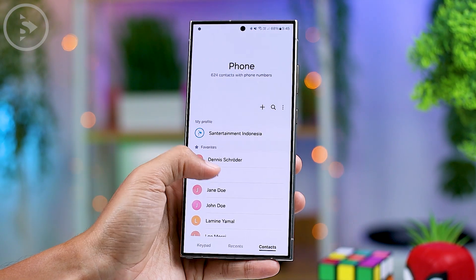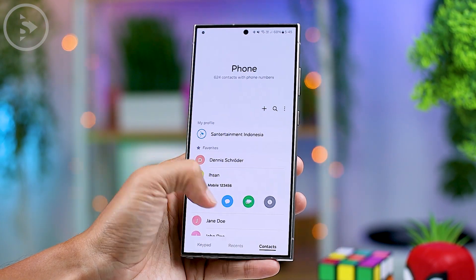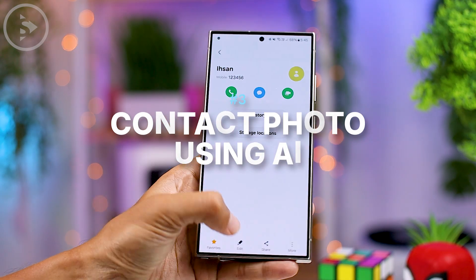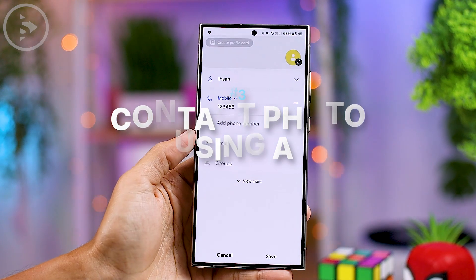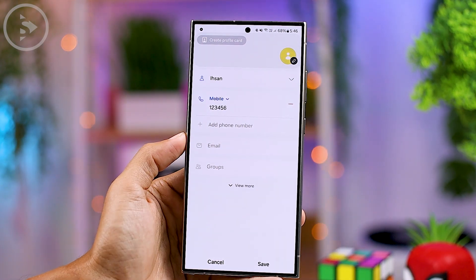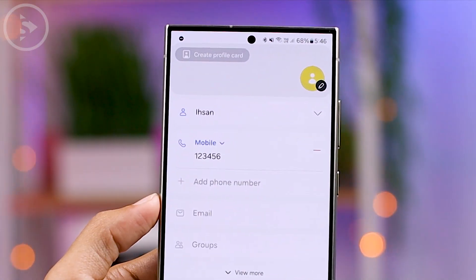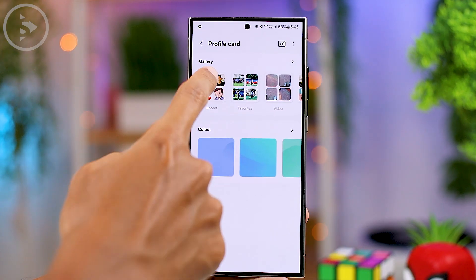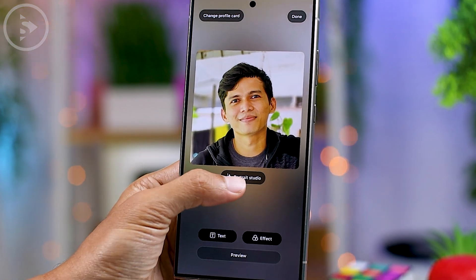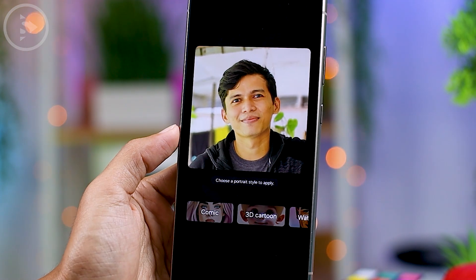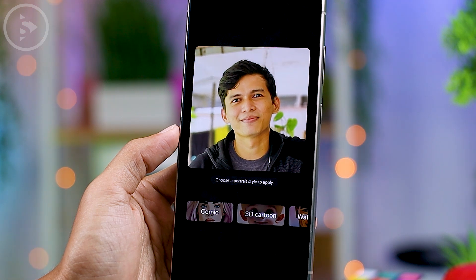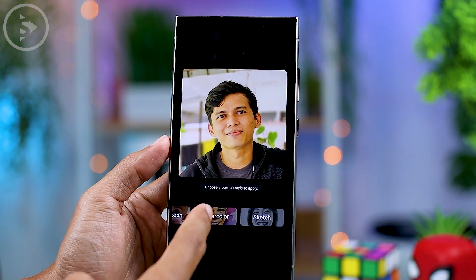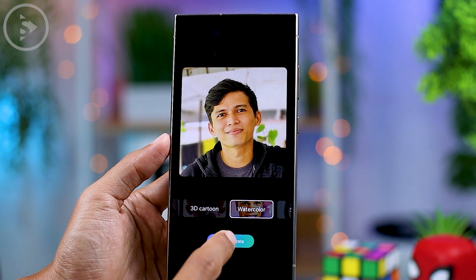Next, you can also create contact photos with a more attractive appearance using the latest AI features. Edit your contacts, then at the top select Create Profile Card and choose a photo. Tap the Portrait Studio feature at the bottom, and you can apply various effects to the photo — such as comic, 3D cartoon, watercolor, or sketch effect.